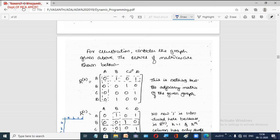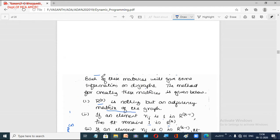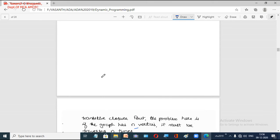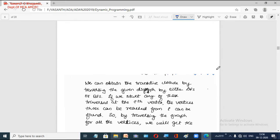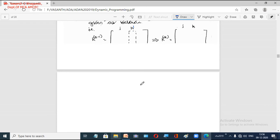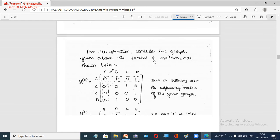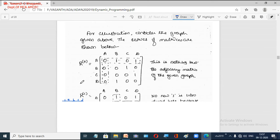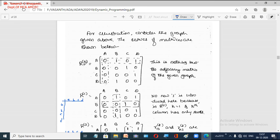Let us take an example. For the given graph, we write the adjacency matrix, which becomes our first matrix R⁰. We have already constructed the adjacency matrix — this is called R⁰, which is the adjacency matrix of our given graph.